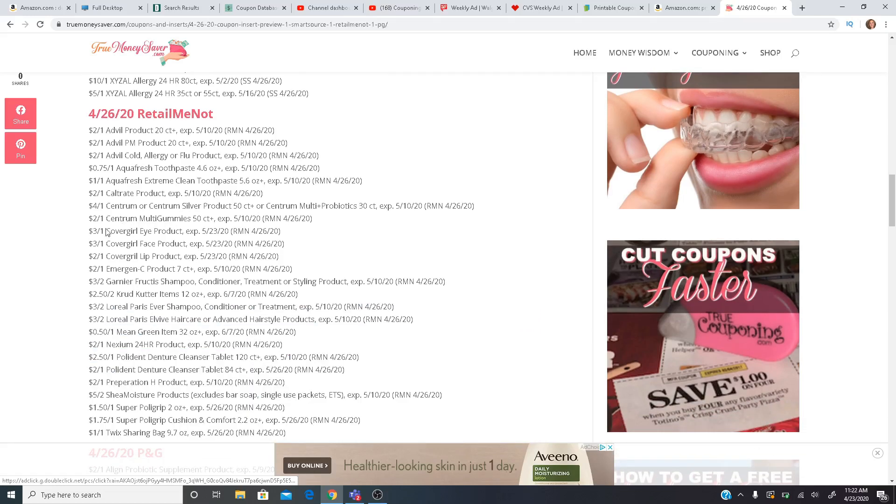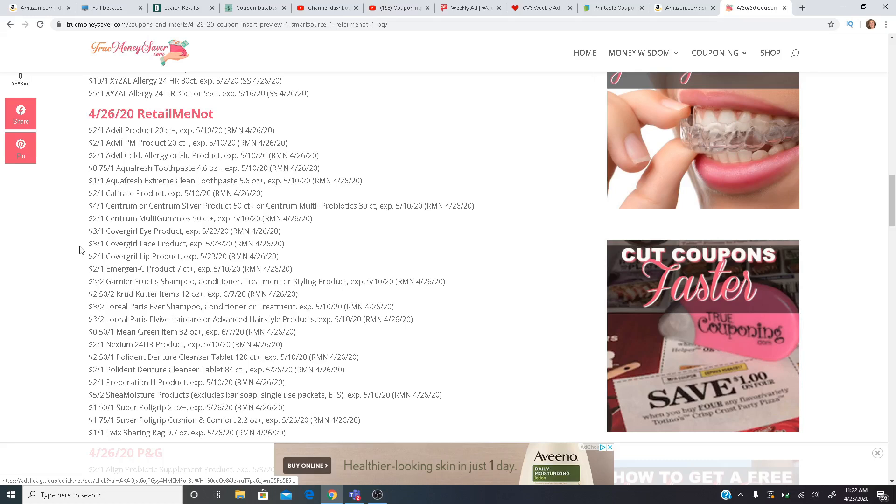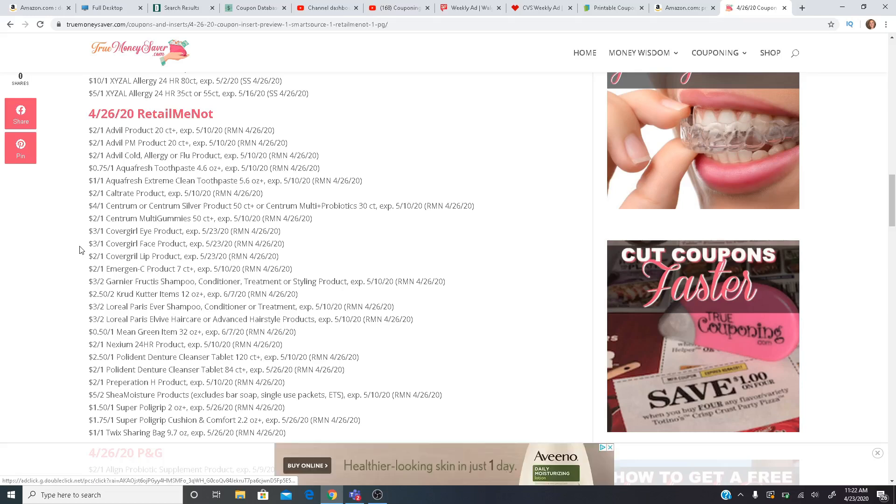Okay. Centrum, we have CoverGirl coupons coming, three off one CoverGirl eye, three off one CoverGirl face and two off one CoverGirl lip. There's also an extra buck deal going on. If you have a three off of 12 cosmetic CRT, that would be a great CRT to use as well. Let me know in the comments if you've gotten those recently. I haven't had a three off of 12 cosmetic CRT in quite a while. $2 off one Emergency.